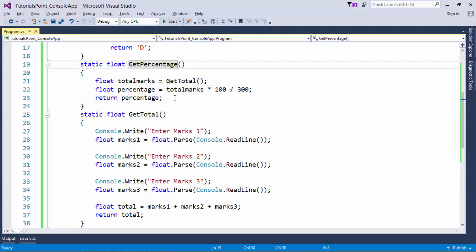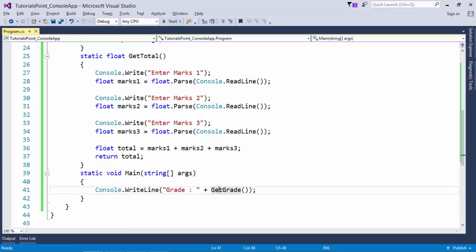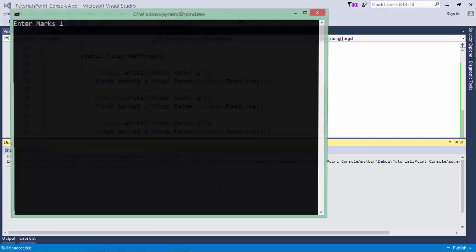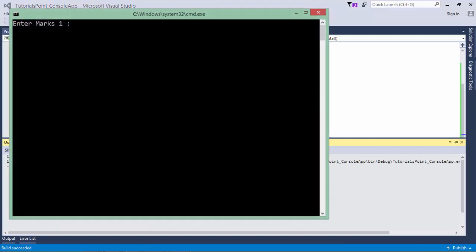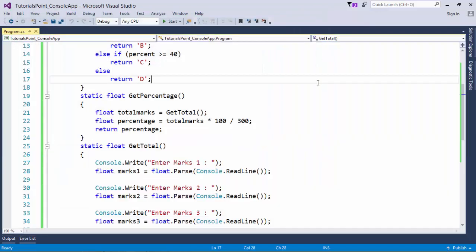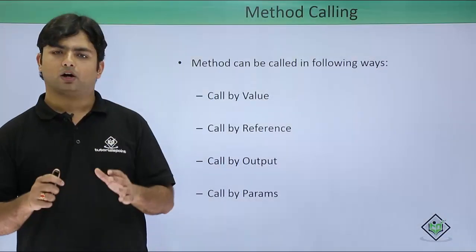getPercent calculates the percentage and once it returns the percent, getPercent is popped from the stack. The value passes to getGrade, which compares the percentage and returns the grade back to main where it gets printed. Let's execute this - you see grade C. Let me re-execute with a separator for clearer output. Now with marks 78, 79, 93, the result is grade A. This is how you can chain method calls.